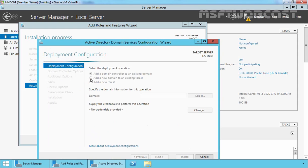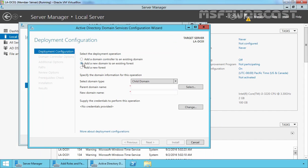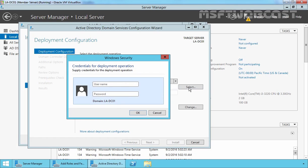That will open the Active Directory Domain Services Configuration Wizard. On the wizard, select Add a new domain to an existing forest and set the domain type to Child Domain. Here we have to select our parent domain, so let's click Select. We need to specify the credentials of an Enterprise Admins group member — let's enter administrator@mylab.local, specify the password, and click OK.